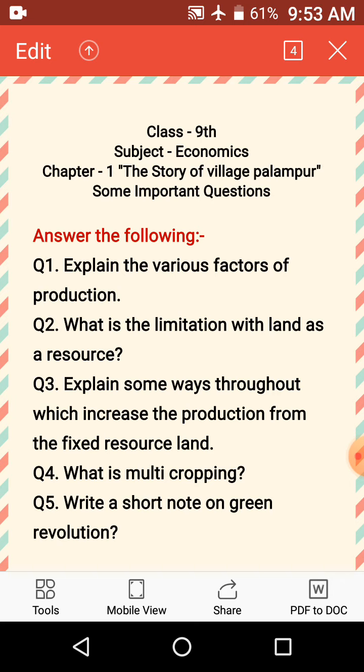Till now, I have explained the notes, textbook questions and answers. Now I am going to explain some extra questions based on economic concepts which are not given in your book but are very important. So let's start.